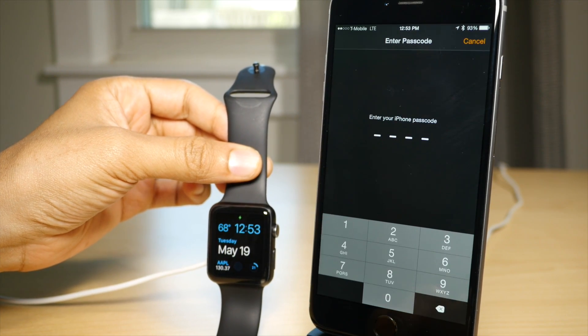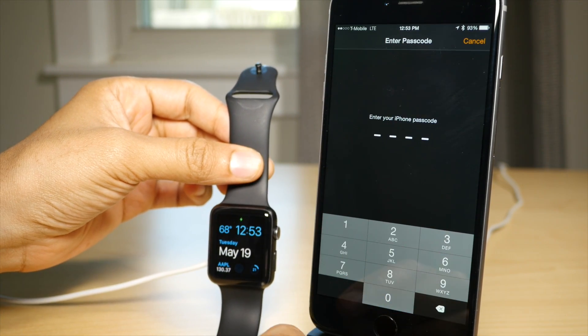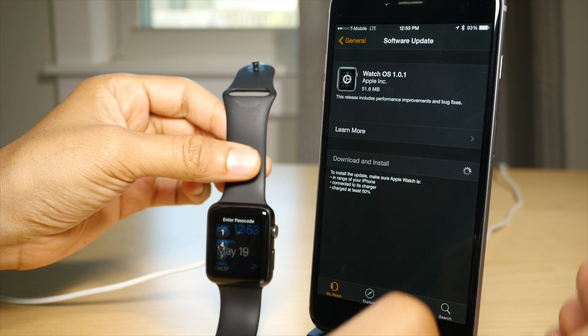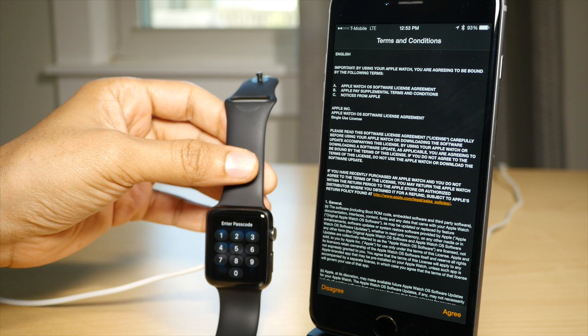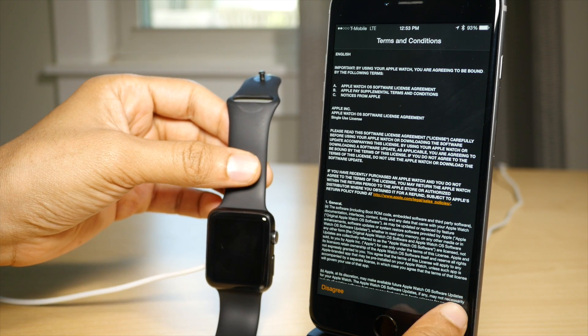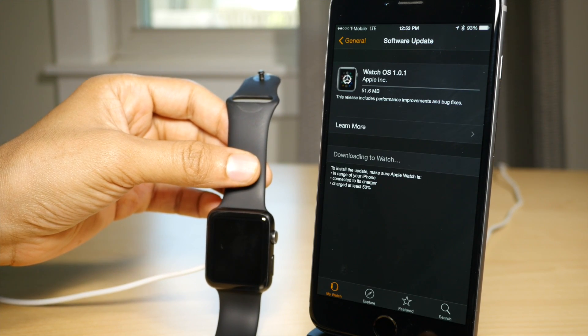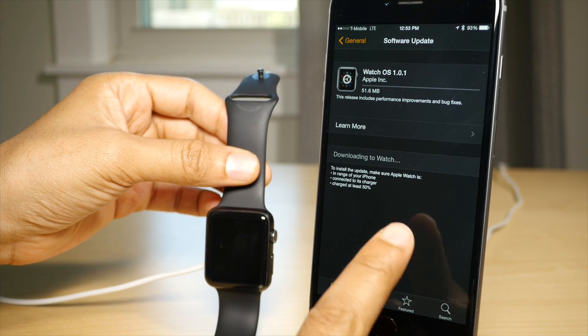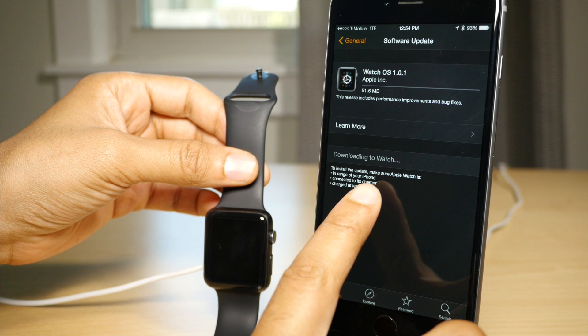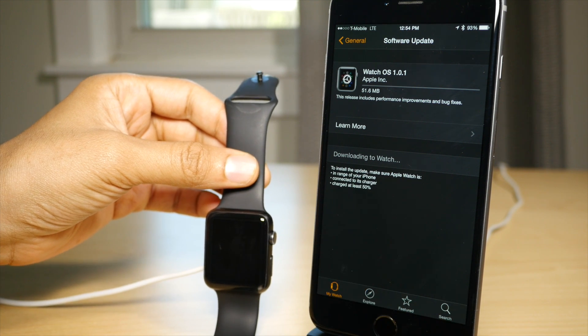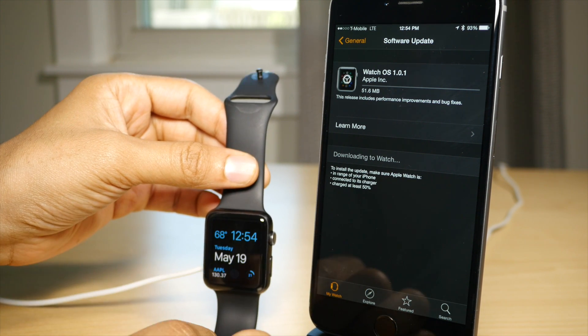Now once it finds the update, tap Download and Install, enter your passcode if requested, tap Agree on the Terms and Conditions page, and the download will start. So it's downloading to your Apple Watch right now.